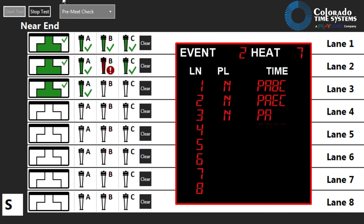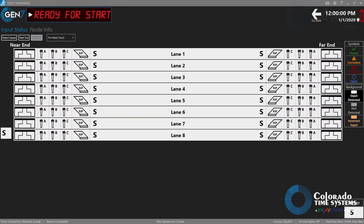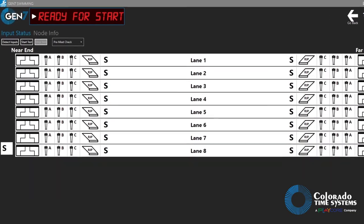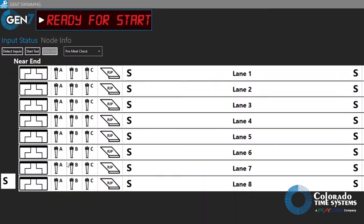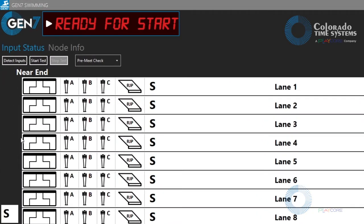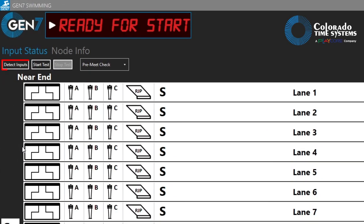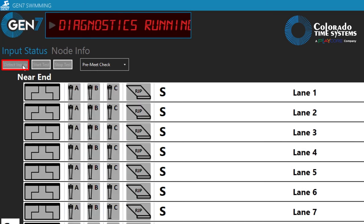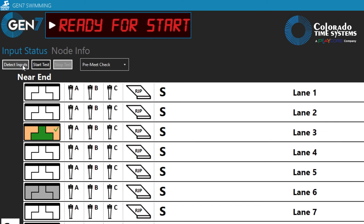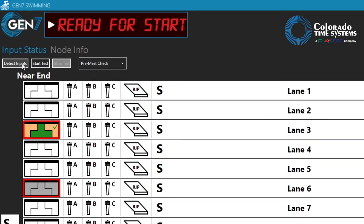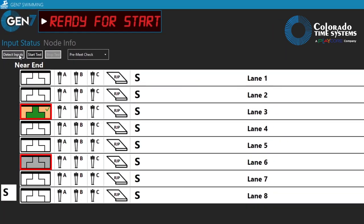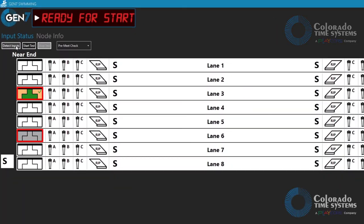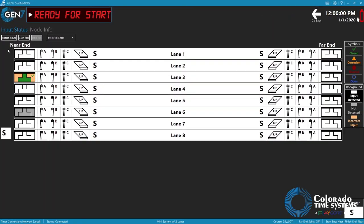Gen 7 serial deck plates can detect what type of inputs are plugged into each connection on the deck plate. The operation takes just a few seconds to complete and helps the operator determine if all expected input devices are connected. Missing inputs are given a gray background and mismatched inputs are given an orange background. The feature is available with Gen 7 serial in-deck systems only.